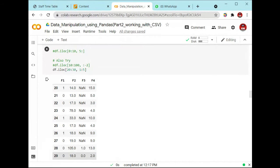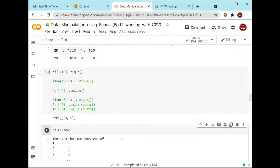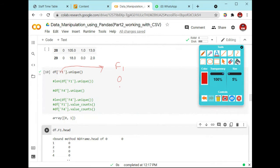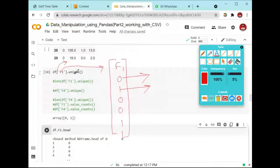The f1 column contains values in the form of zero and one. It will provide you the list of unique values. The f1 column has entries like 0, 1, 0, 0, 1, 1. Zero is one unique value and one is another unique value. To show unique values, you use the unique() function or method.